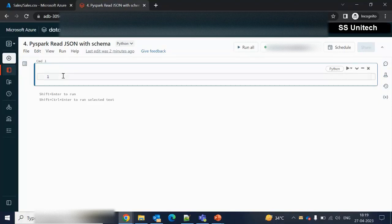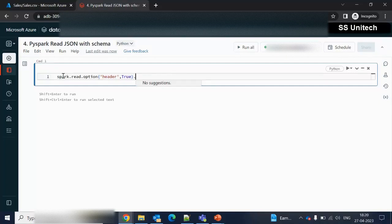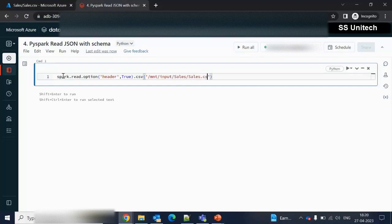We have already created the mount point, so let me read it directly. For reading the data, we use spark.read, then we need to specify the option. Under the option, I am going to specify the header value as true because this file has a header. Next, we specify the format as CSV. The mount point is MNT, then input, then the folder which is sales, and then sales.csv. Make sure you type this name correctly as it is case-sensitive.